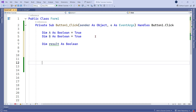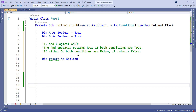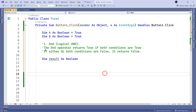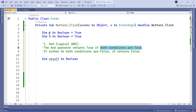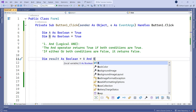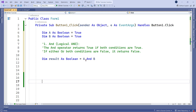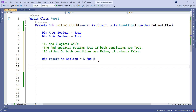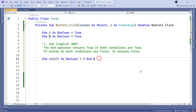The very first logical operator we are going to learn is the AND operator. The AND operator returns true if both conditions are true. That means if A and B, both the values are true, then only it's going to return the output as true. If any one of them is false, the output of result would be false.